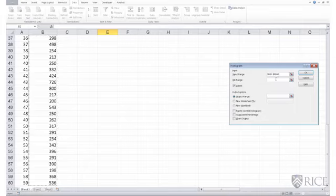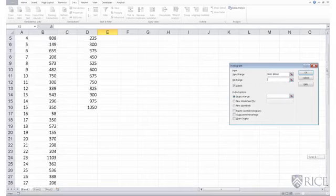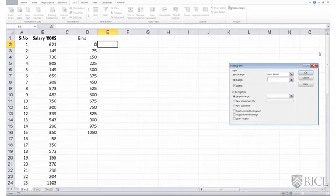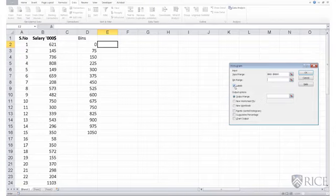Next, I need to specify my bin range. Where are my bins? And once again, since I have made an option, I've chosen the option of using labels,